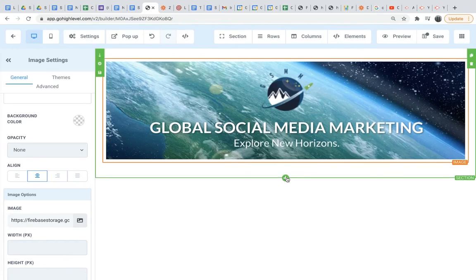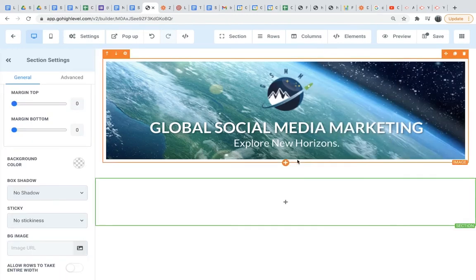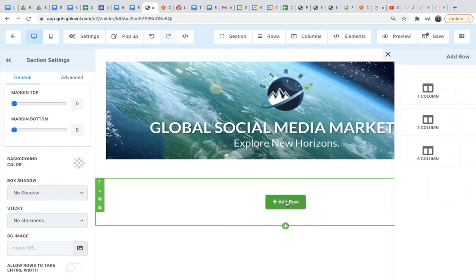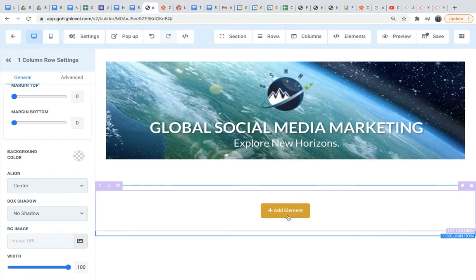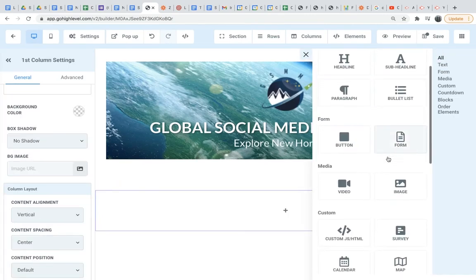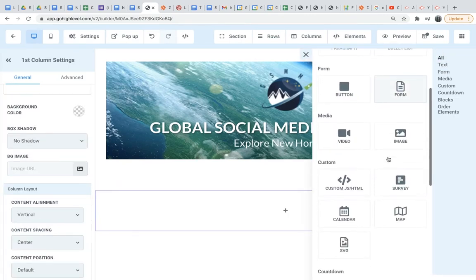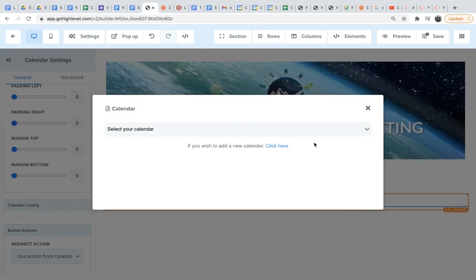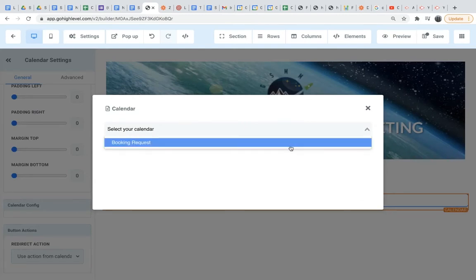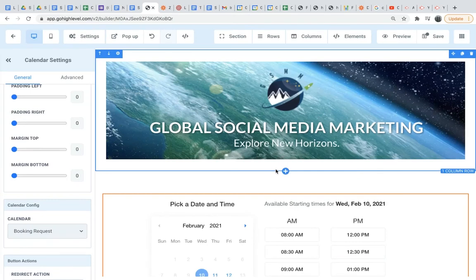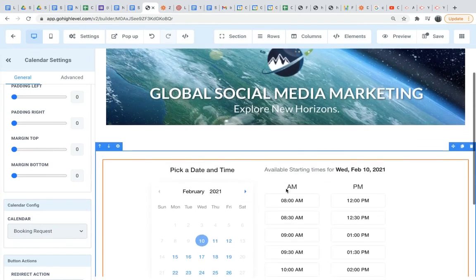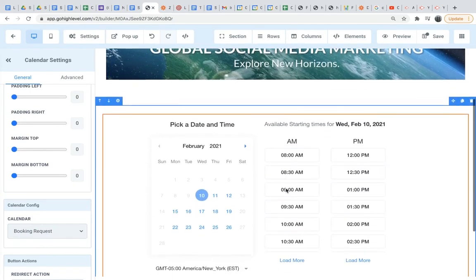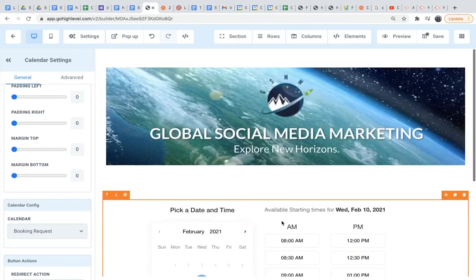And then now below here, I'm going to do the same thing, add another element. And this element is going to be a calendar. And now this calendar should already be up here when you get Go High Level, should already be in here. So you don't have to worry about making it yourself. Booking request - pick a date and time. So your leads can pick a date and time.